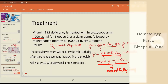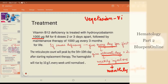Most of these patients require lifelong therapy. Vegetarian food is a poor source of vitamin B12, so whenever you suspect vitamin B12 deficiency, ask the food habits of the patient.